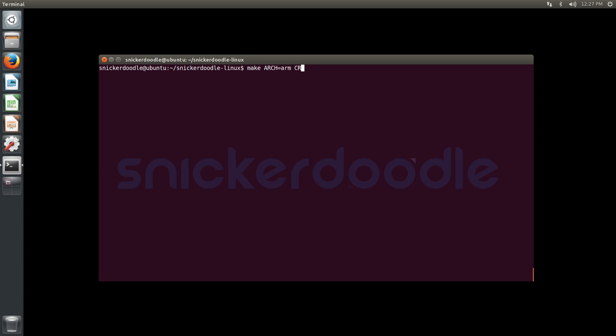Now we're going to build our modules using ARCH=arm, CROSS_COMPILE=arm-xilinx-linux-gnueabi, and we're going to specify modules as our target now.